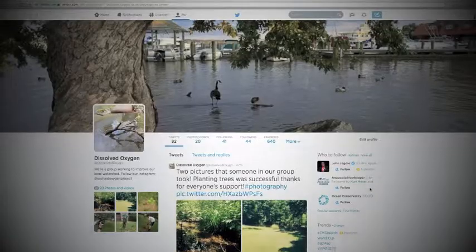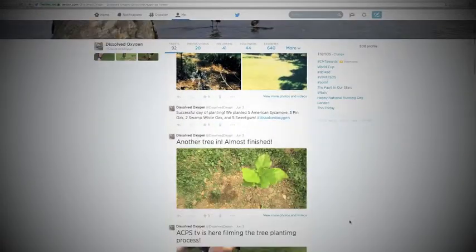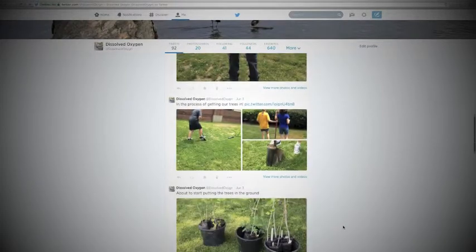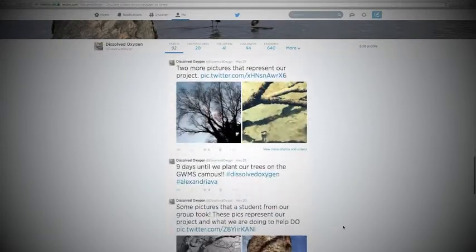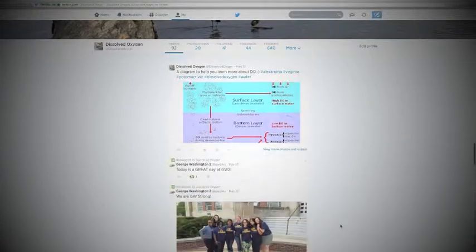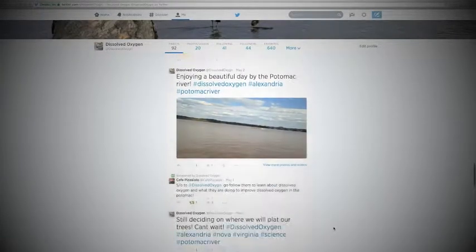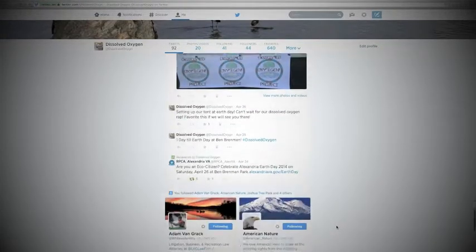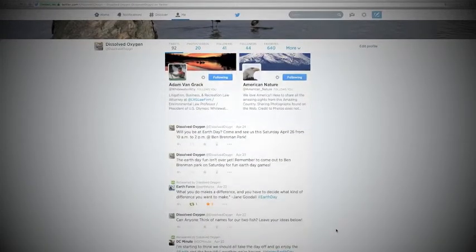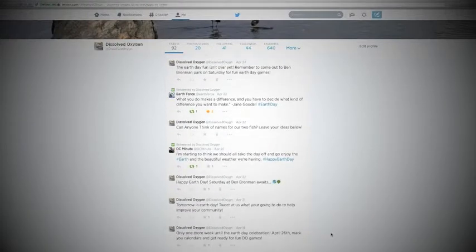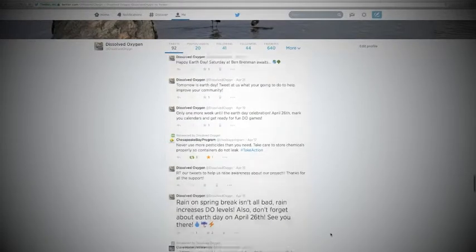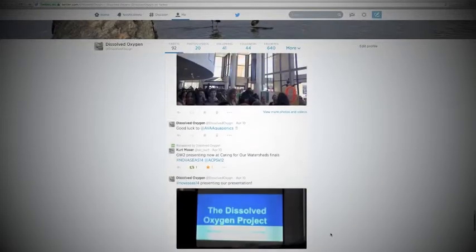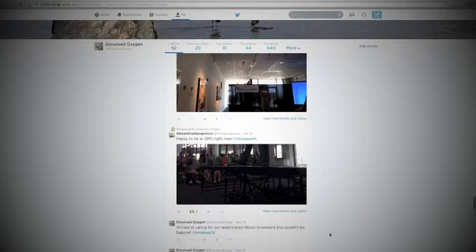On Twitter, I would post updates on what we were currently doing with our project, like planting trees. I would also tweet some facts or images that would help the public learn more about dissolved oxygen. Earth Day was a huge part of our project, so during Earth Day and when we were preparing for it, I would post updates. During the beginning portion of our project, I would tweet about what our project was about and the progress of our grant. Twitter was a big part of the Dissolved Oxygen Project because it helped the community get involved.